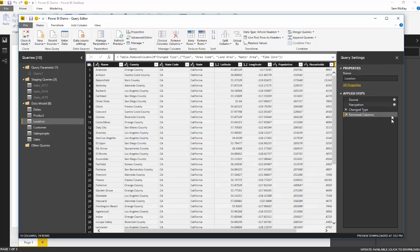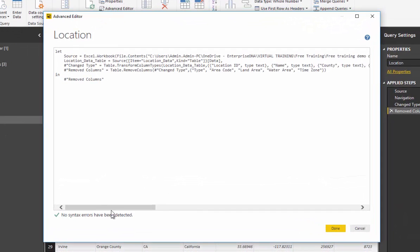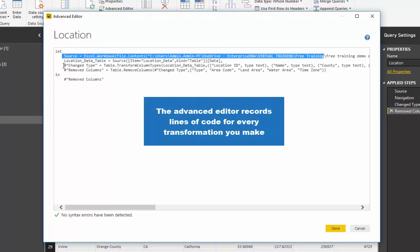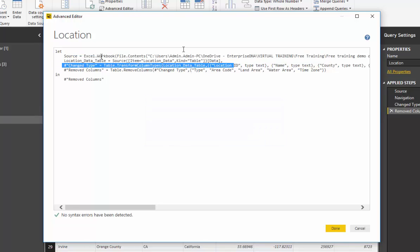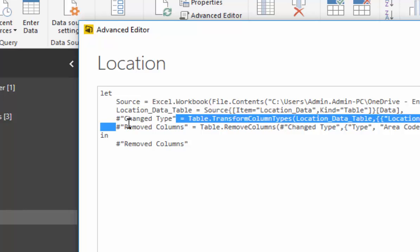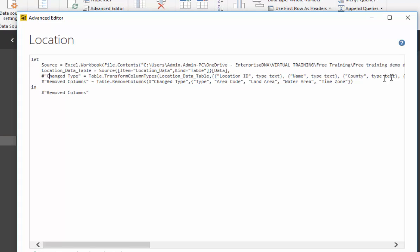We've made a number of different changes, and as you can see all these changes are recorded in the Applied Steps section. If we jump to the advanced editor, every single row in the advanced editor also corresponds to each recorded step — it works sequentially, just like a VBA recorder. It tries to name steps as intuitively as possible. For example, it's done an automated change type, guessing data types for our columns, and here it's captured the 'Remove Columns' step — removing type, area code, and so on.